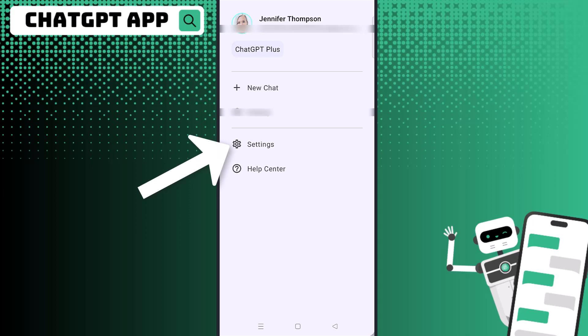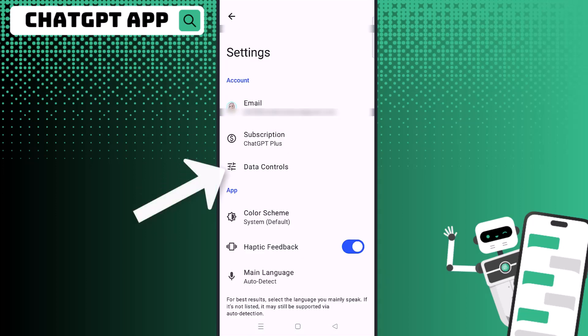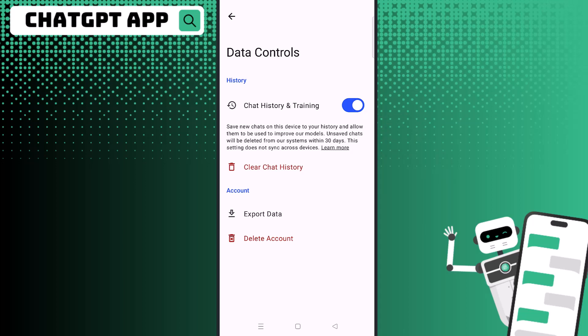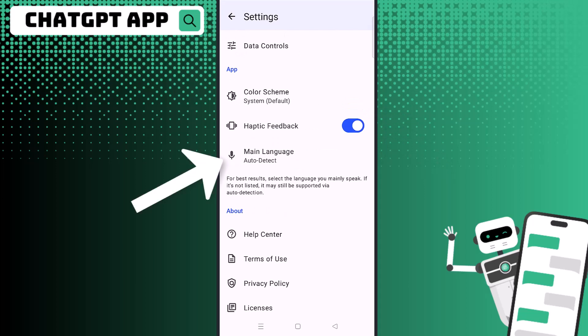There's also an option to go to settings. In settings, you can click on data controls and choose to clear your chat history, delete your account, or export data. You can also turn off chat history and training if you do not want that option enabled.